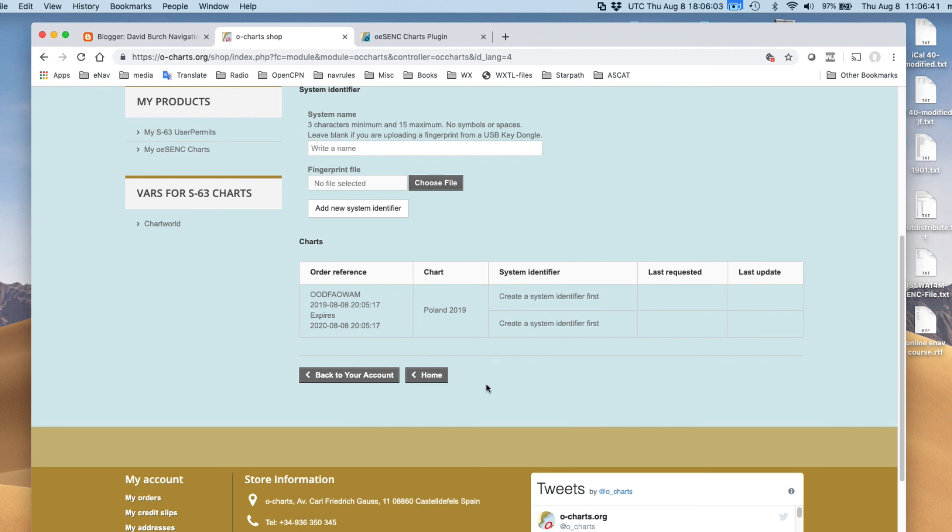Now, you could do it on two different computers, or you could put it on one computer and one dongle, or you could put it on two dongles. Right now, what I want to do is put these charts on one dongle. And that's the process that we're going to do.